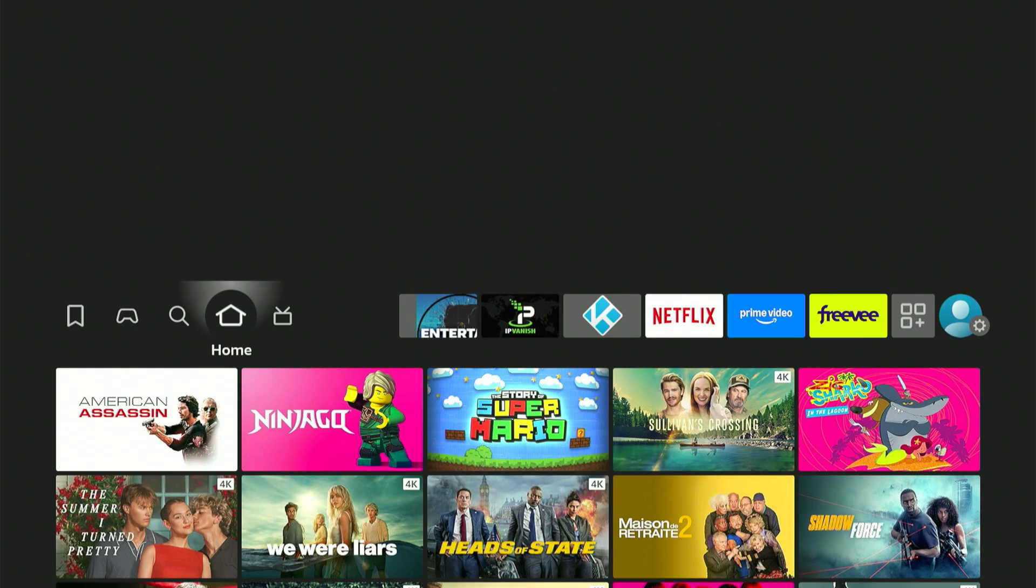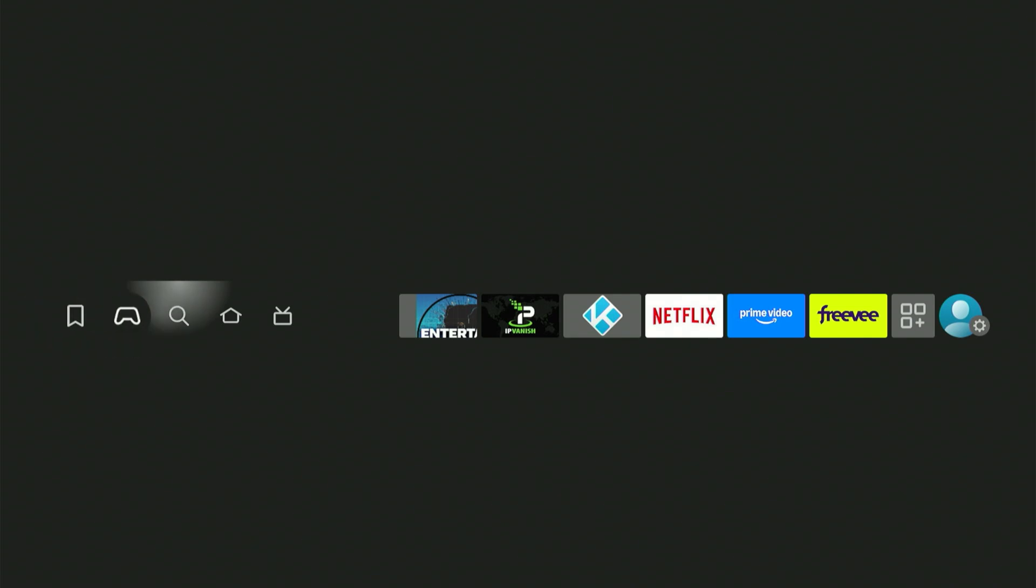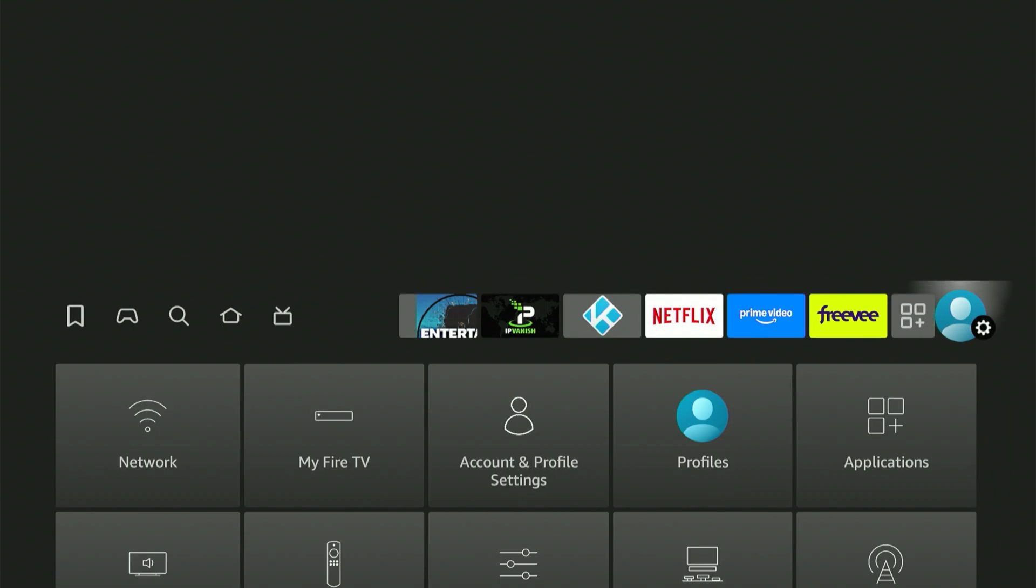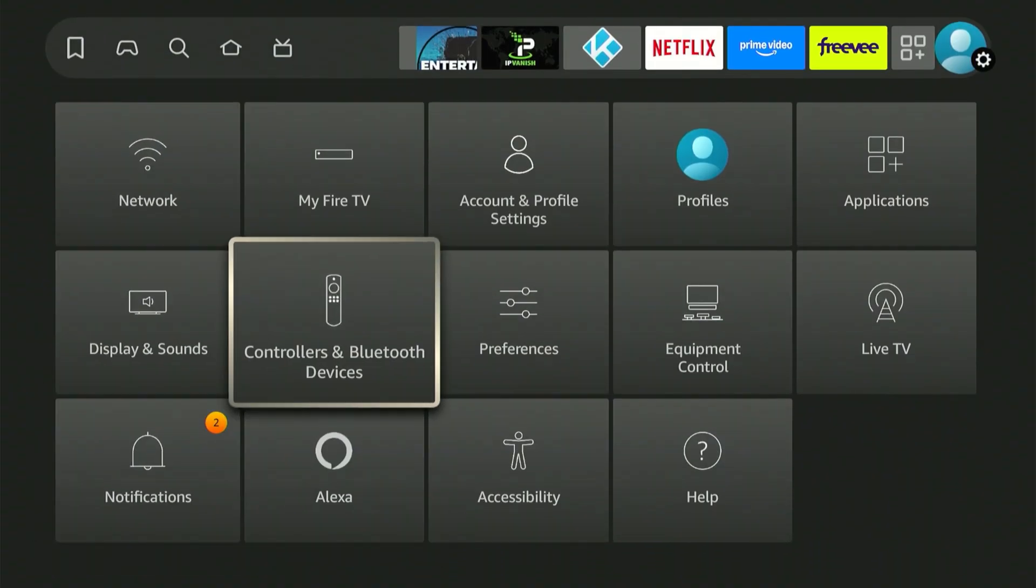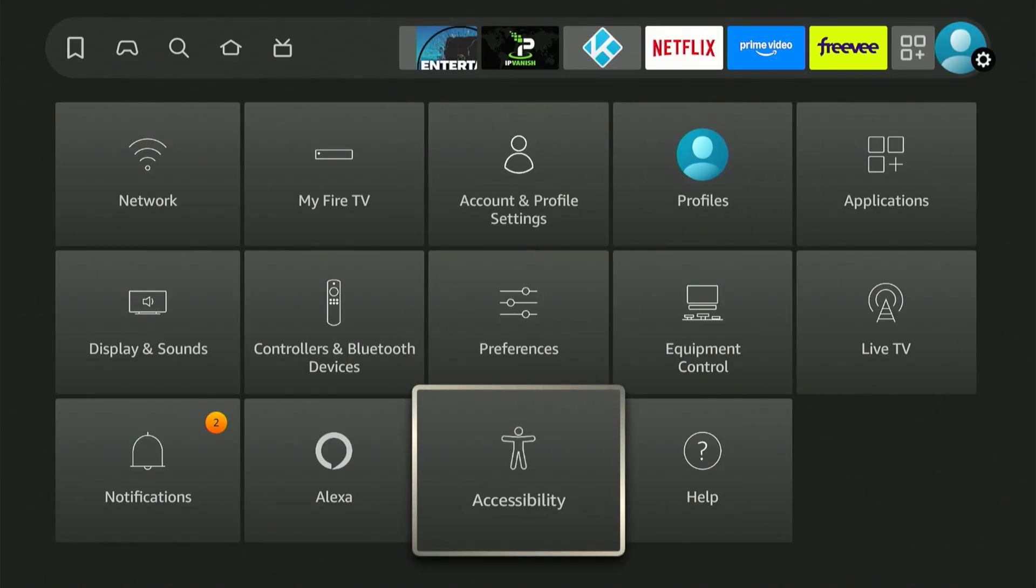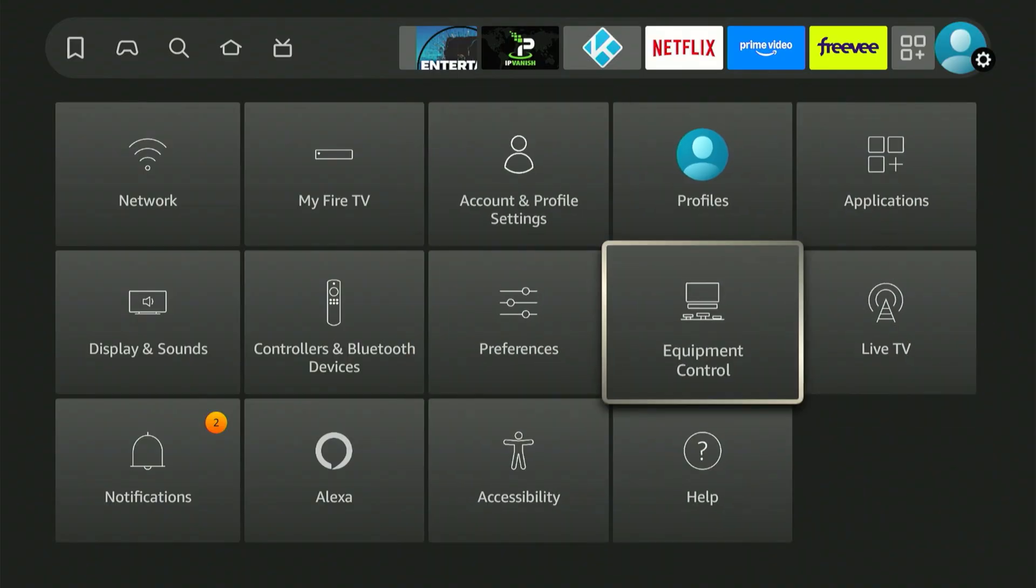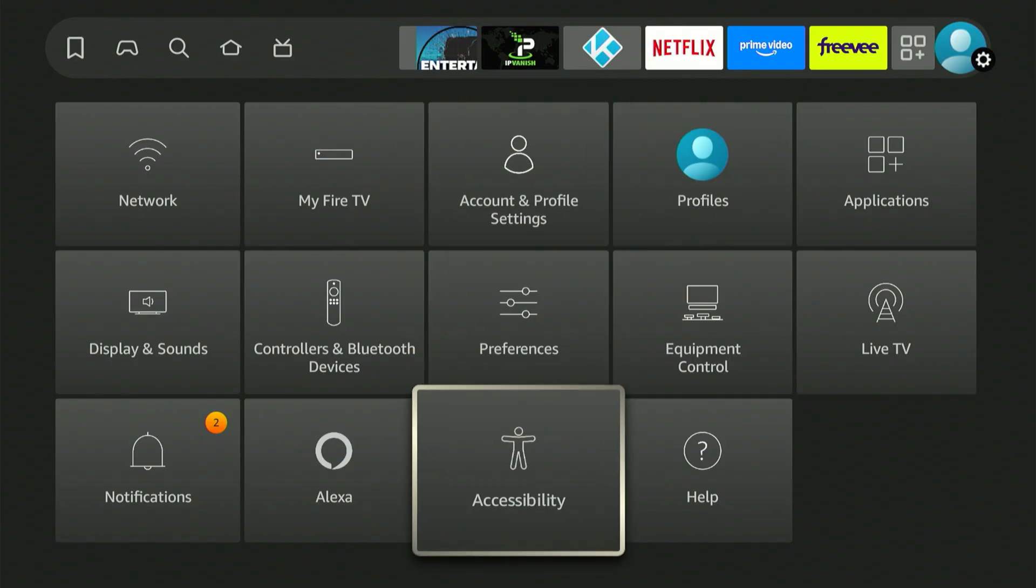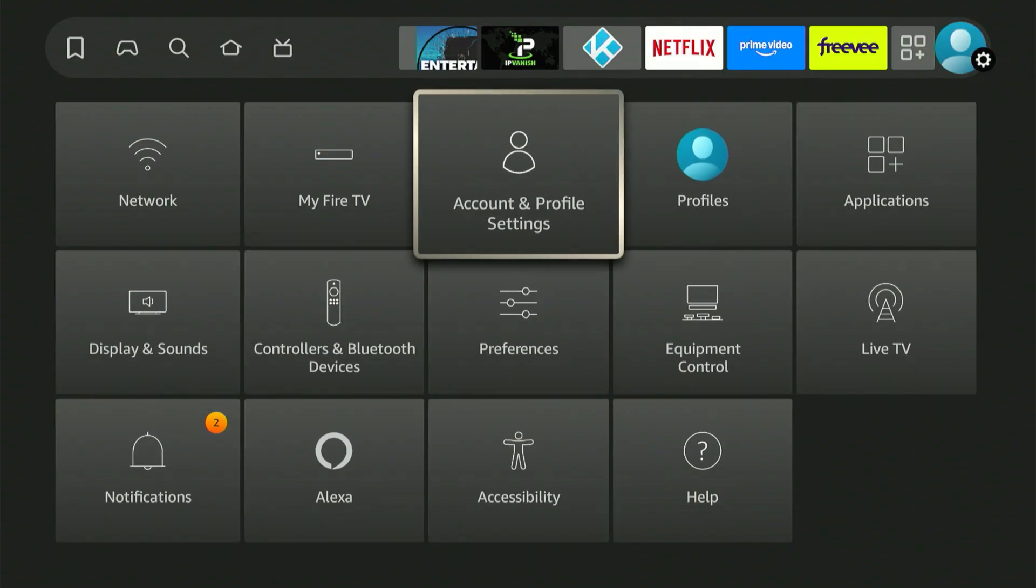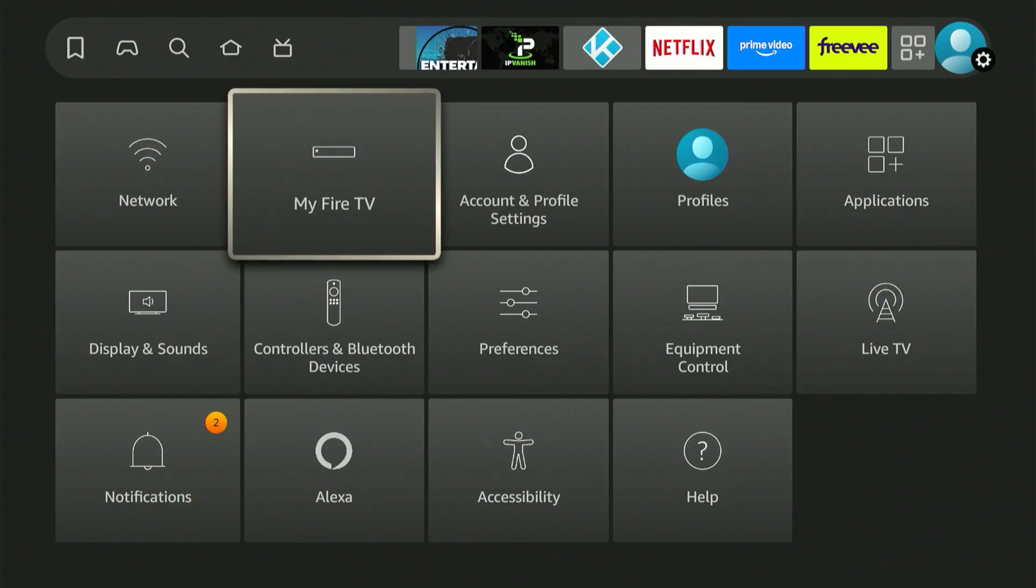Next, we need to reach your Amazon Fire Stick settings to modify a particular option. The most direct approach is to scroll all the way to the right on your home screen. A menu will then show at the bottom. Scroll down. We're searching for My Fire TV. Regardless of its title or position, that's the option we need to choose.